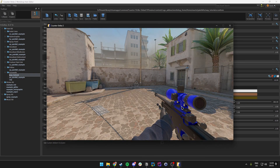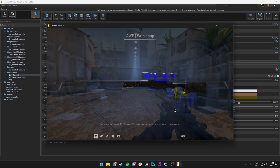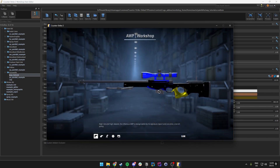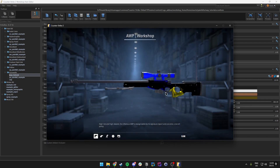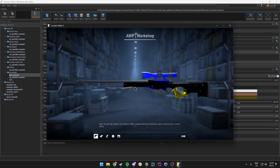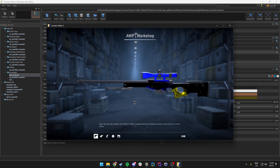We can also show the inspect animation. In Blender I went ahead and made the tip green, but that's not something you can do with the AWP unfortunately — it's just not modifiable.